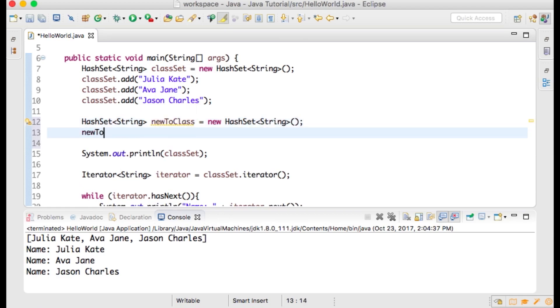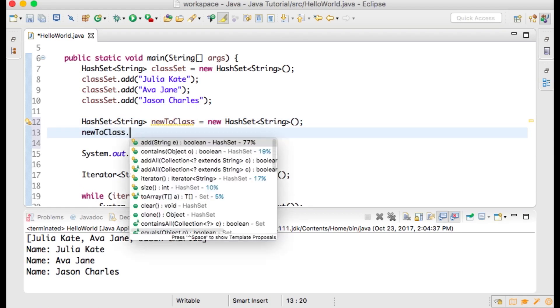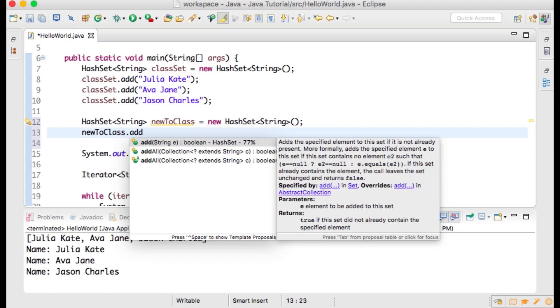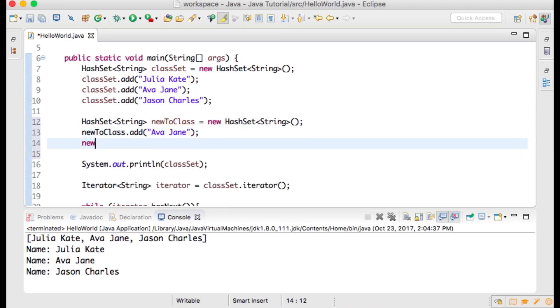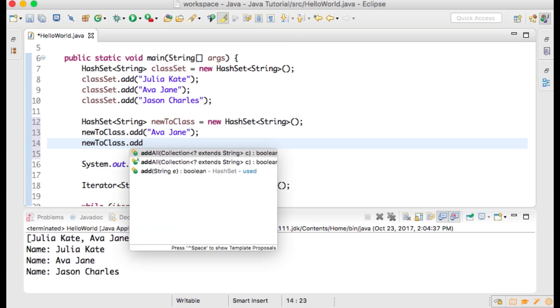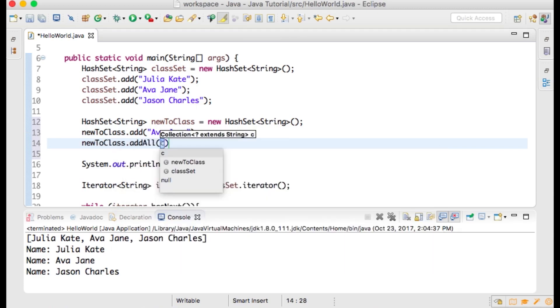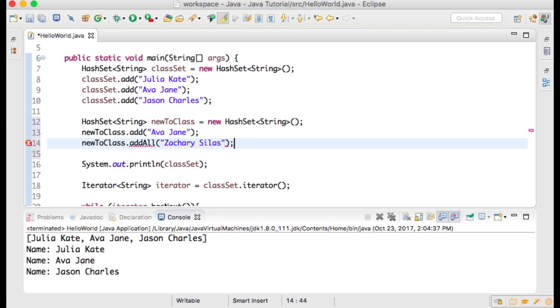On the next line, newToClass.add("Ava Jane"); then newToClass.add("Zachary Silas"). Let's say that Ava Jane was a recent addition to your class, and another person inputting this data does not realize that she has already been added, so they list Ava Jane and Zachary Silas as new students.